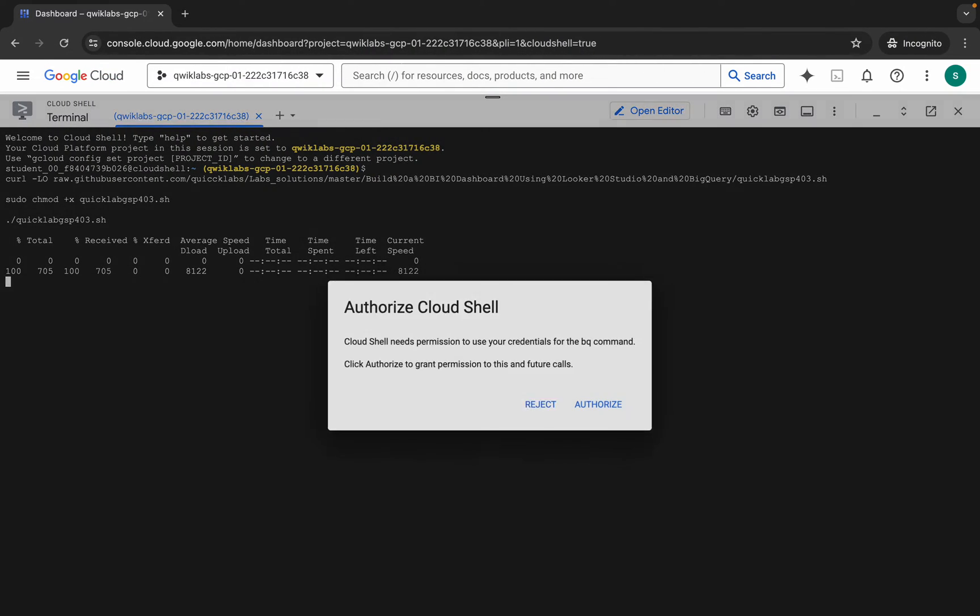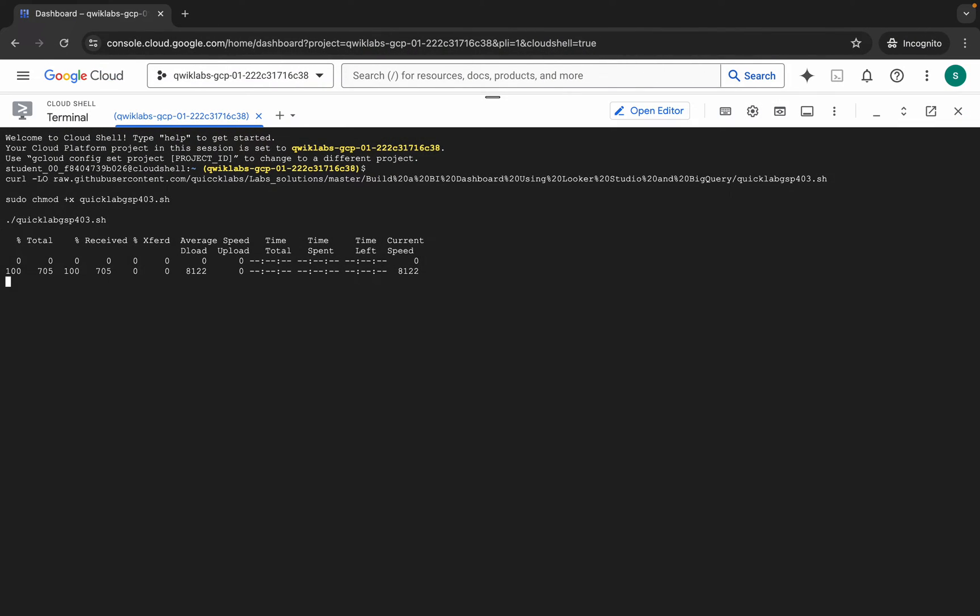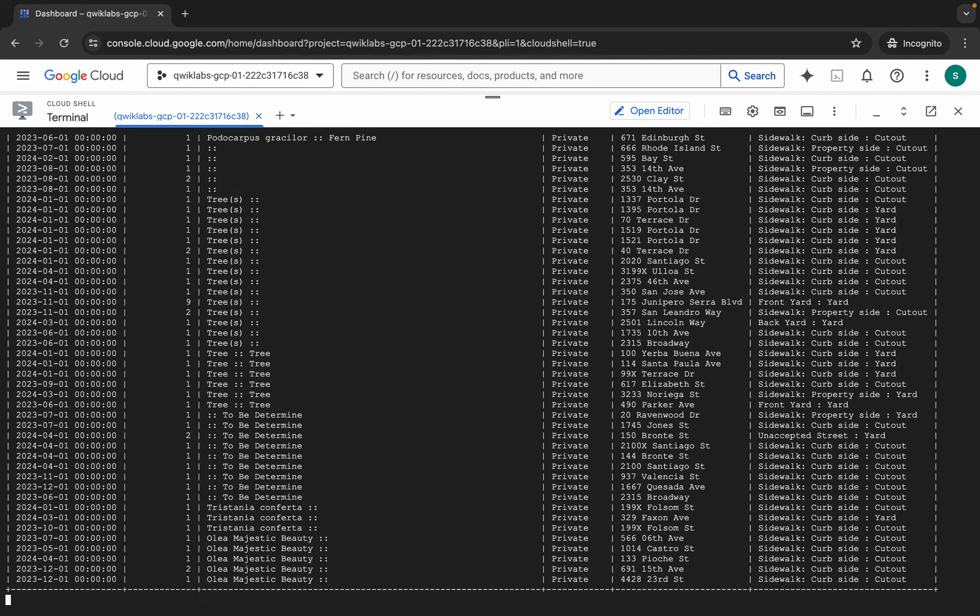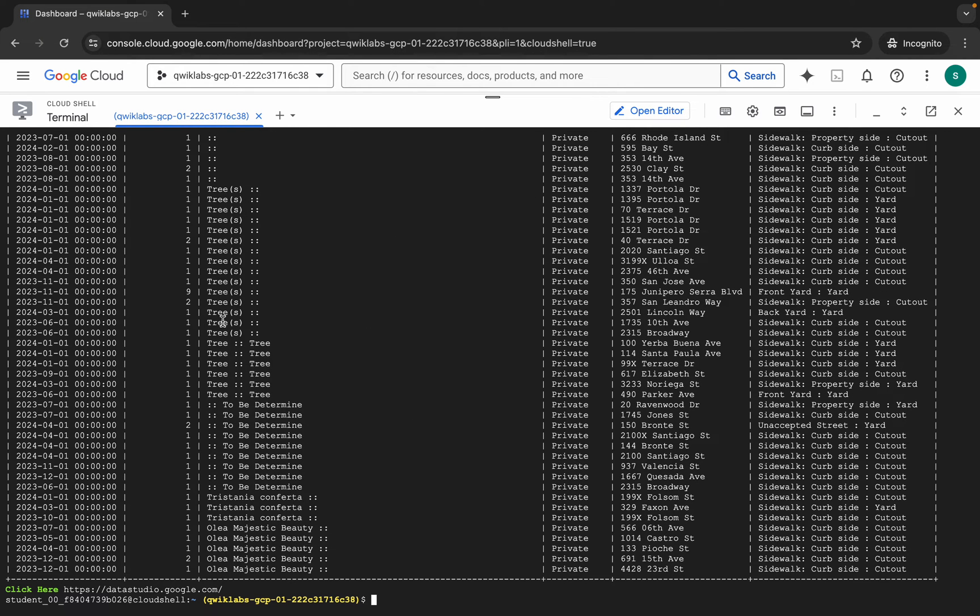Hit enter, wait for a second, and then click on authorize. Now wait for this command to get executed. Once it's done, you are done with 90% of the lab. Wait over here and it's done. Now here you can see a 'click here' link, so click on this link.